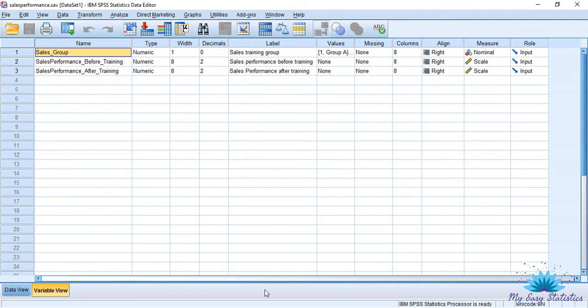To discuss RatioStatistics, I am taking the example of SalesPerformance. In this example, we have SalesGroup and we have SalesPerformance before training and SalesPerformance after training. Using RatioStatistics, I want to check the variability of each group — before training SalesPerformance to after training SalesPerformance, and how much is this variability. This is the main objective of RatioStatistics.